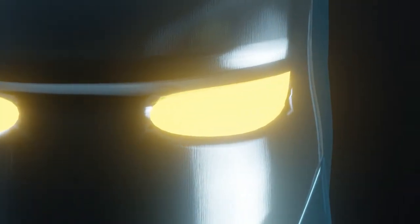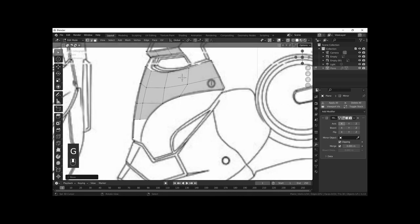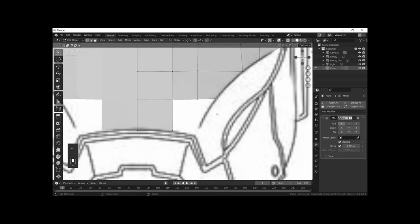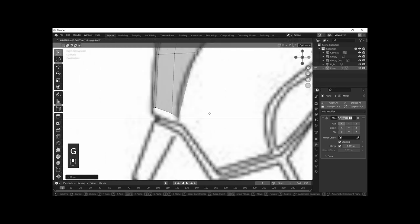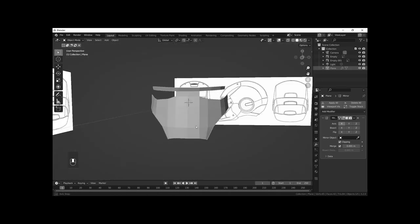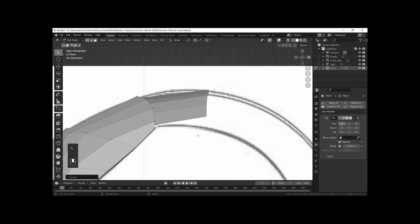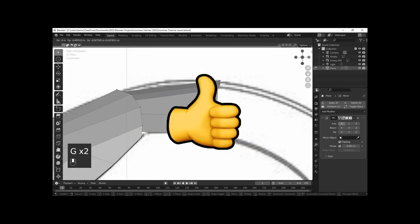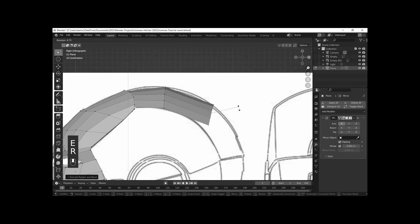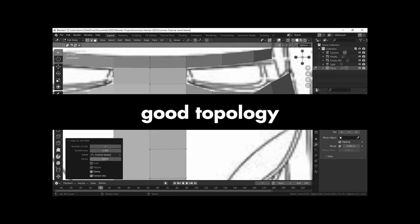This is the best way to learn Blender: by doing. You can watch all the videos you want, scroll through as many Blender Instagram pages as your heart desires, but if you're not putting in actual effort into this craft you'll be going nowhere. So if you're a beginner, intermediate, pro, or anything in between, congratulations because you clicked on a good video.